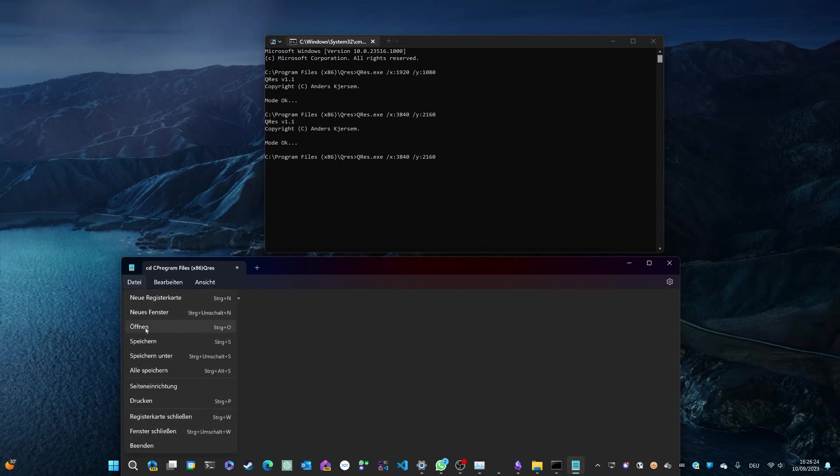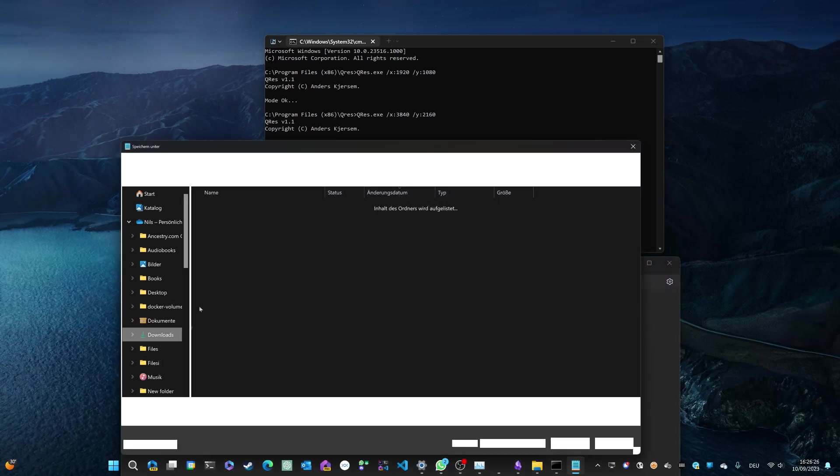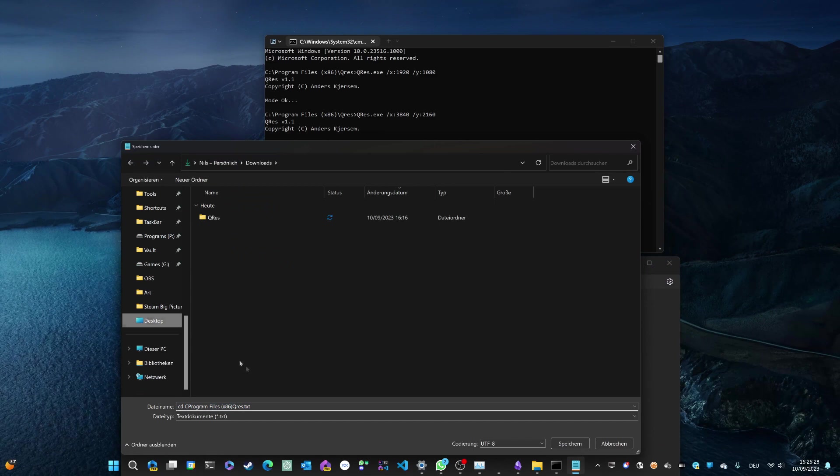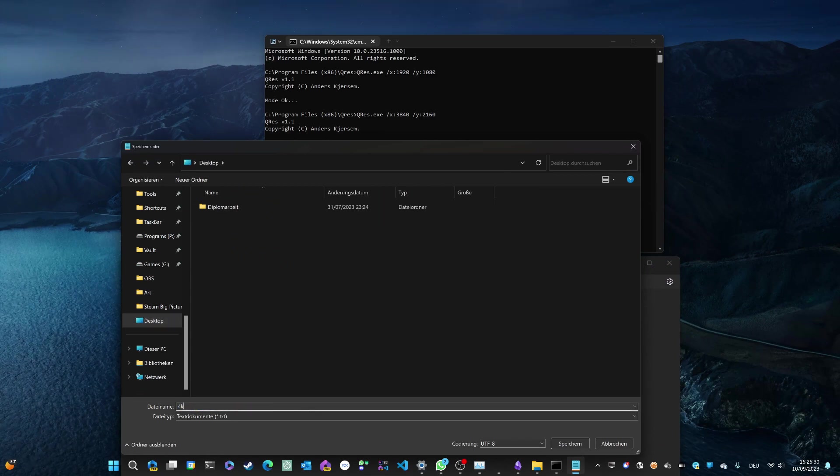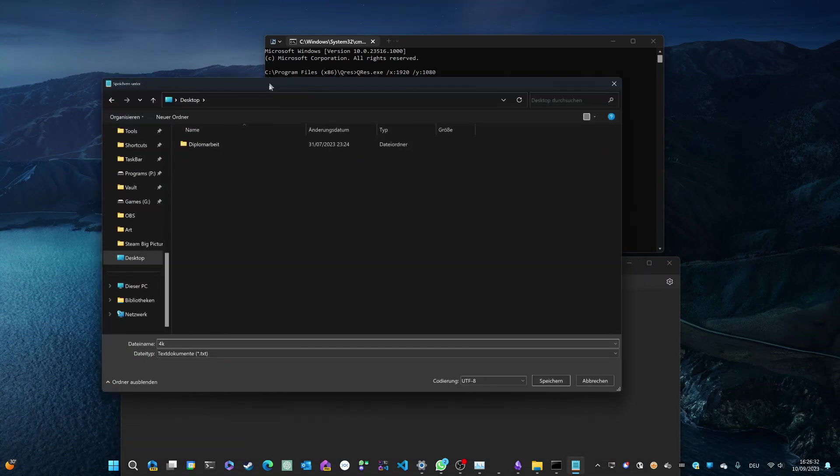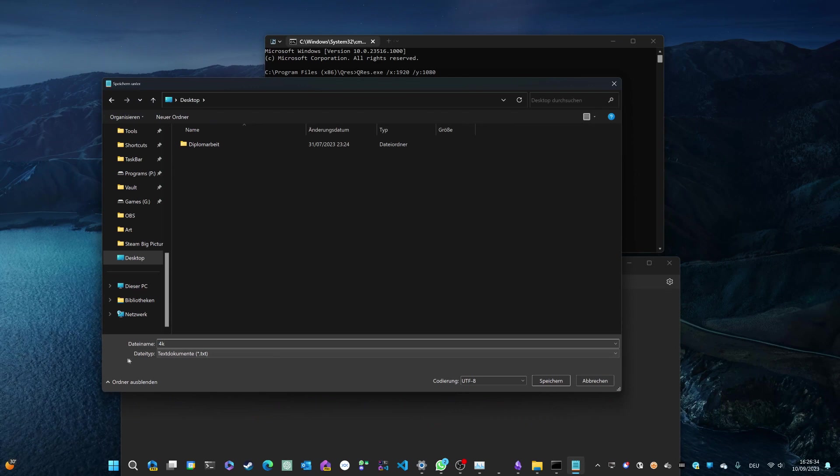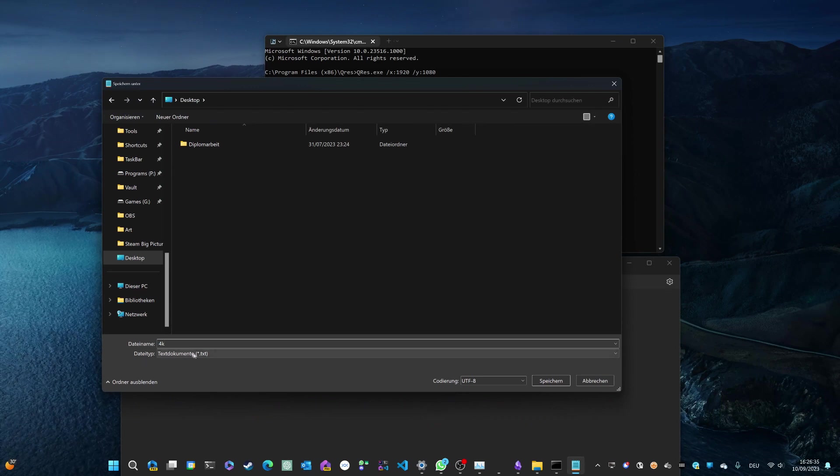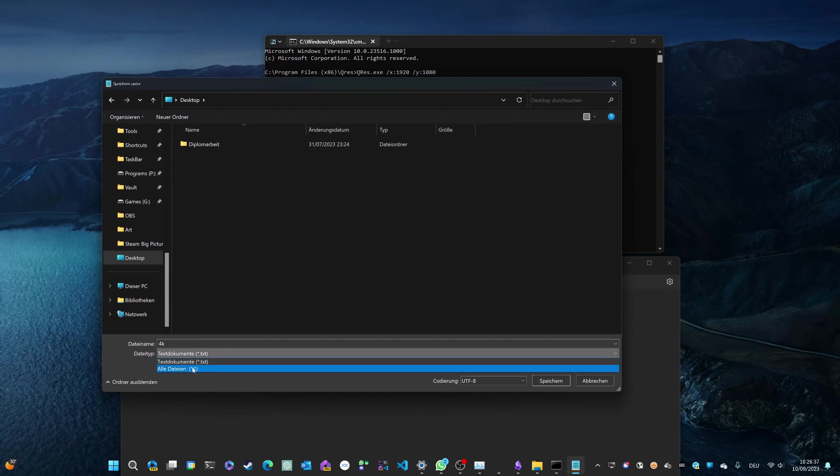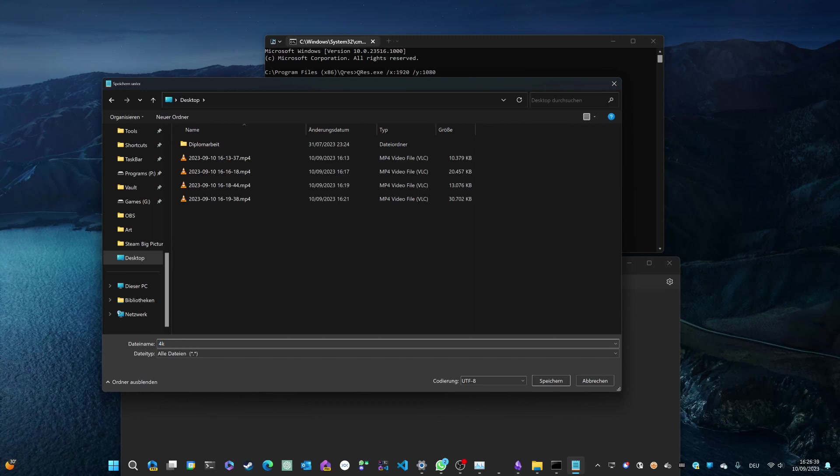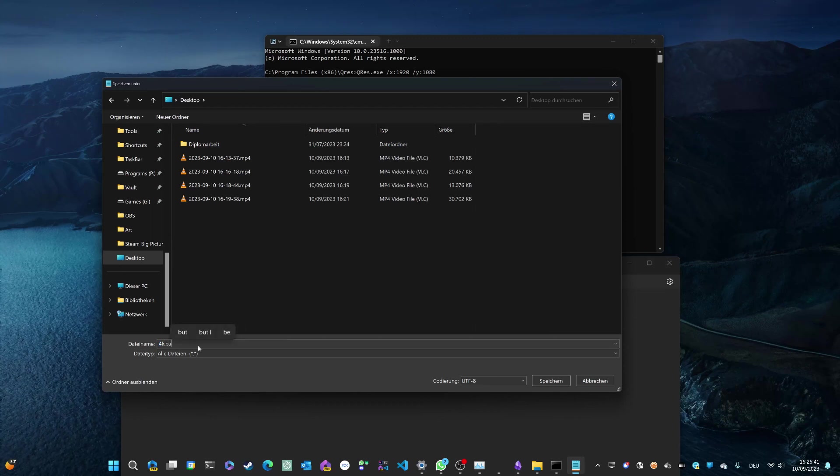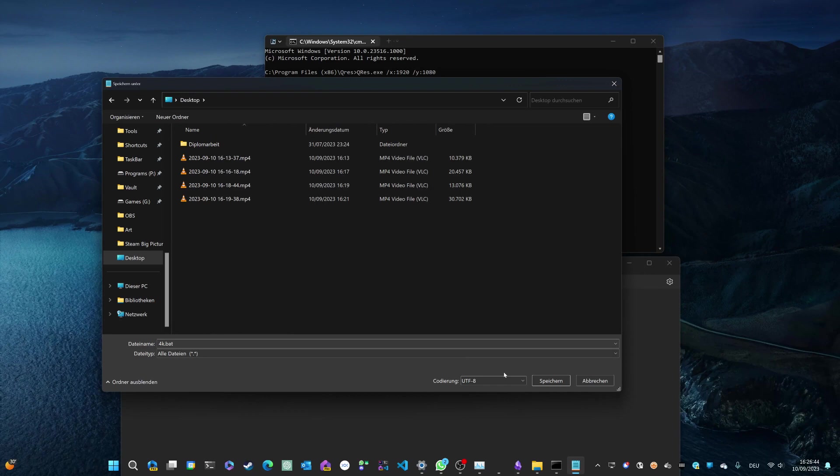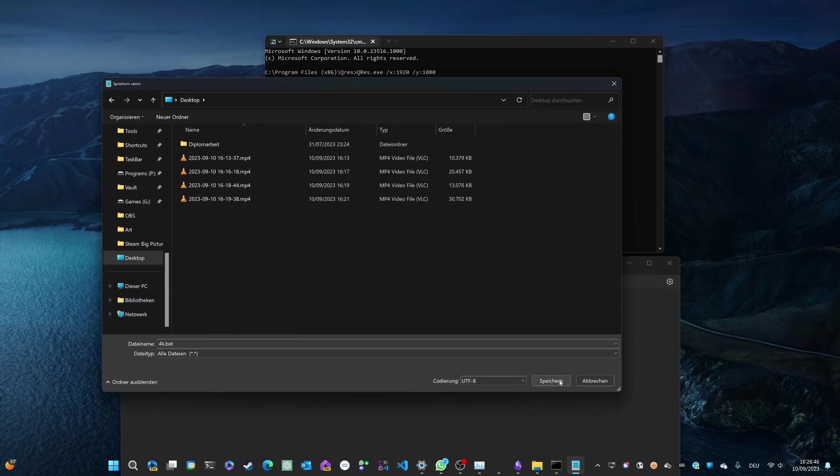So I'm going to go ahead and save this to my desktop and call it 4K. Now it's important that you don't just save this as a regular text file, but that you change the option down here to all file extensions and type 4K.bat which stands for batch script. Just go ahead and do that.